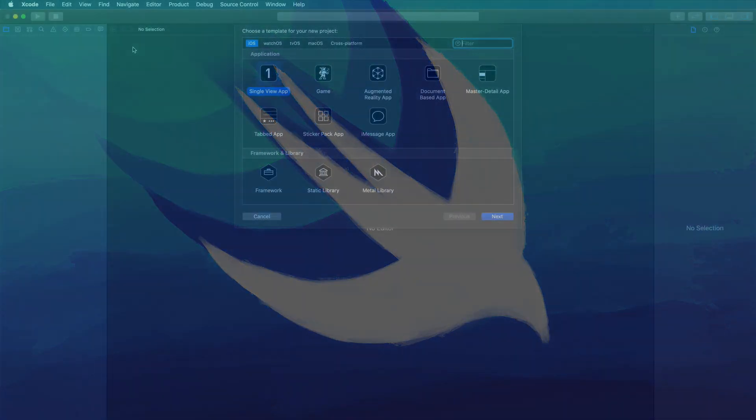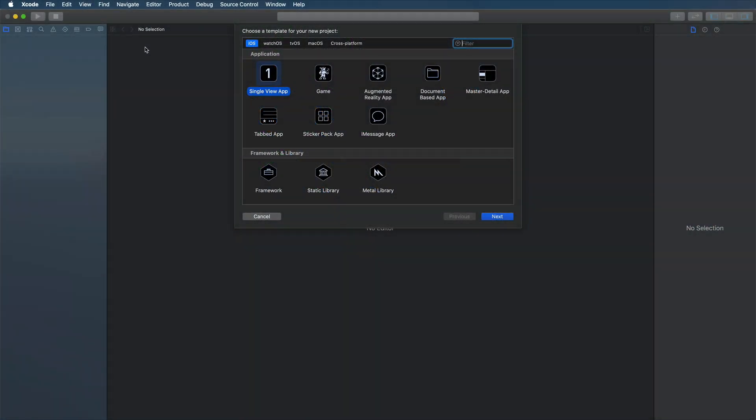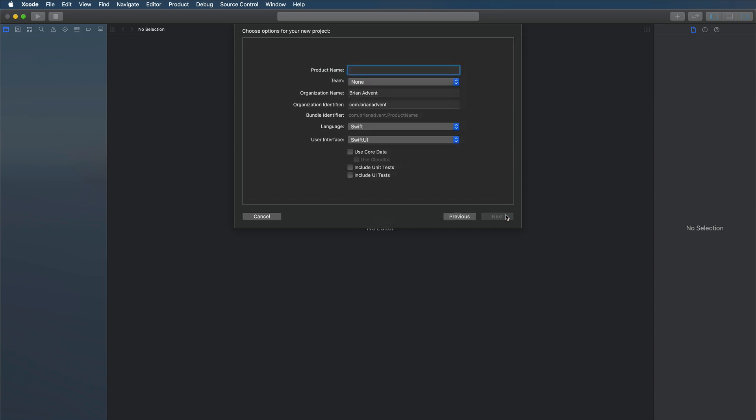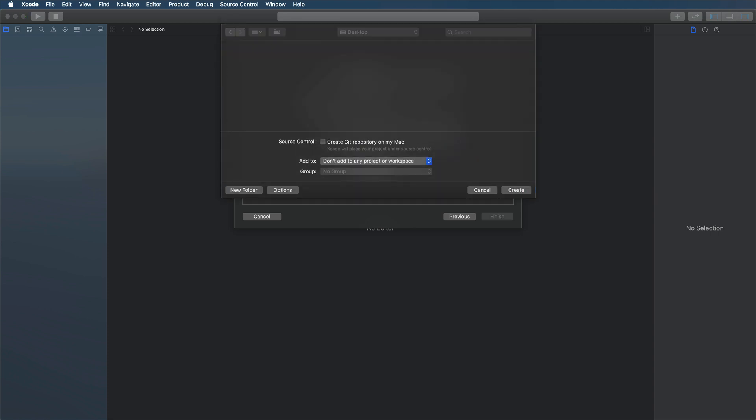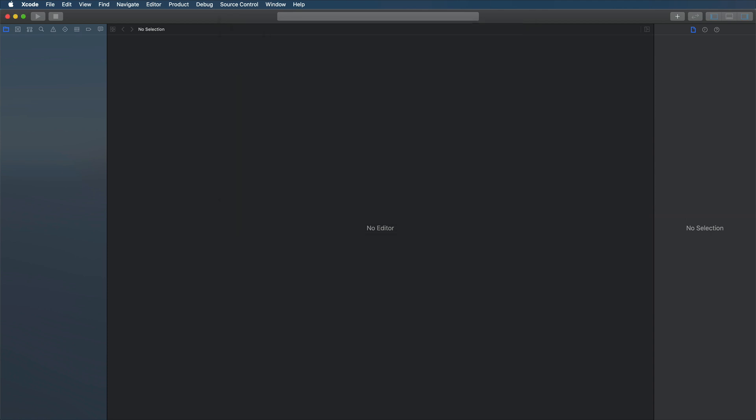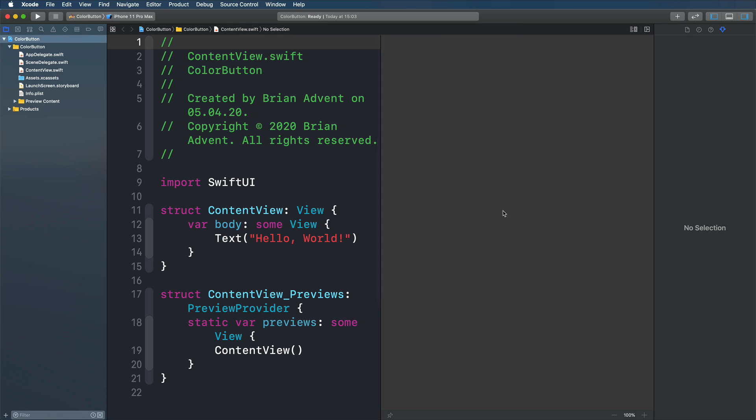And to get started I have already opened up Xcode. I'm going to create a single view application, just call this maybe color button. Going to hit next and create that on my desktop.